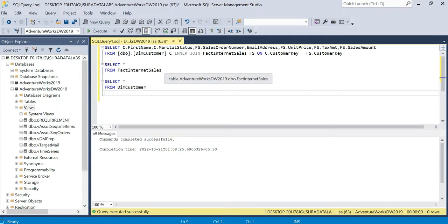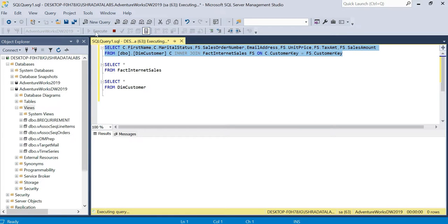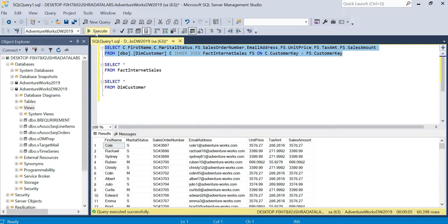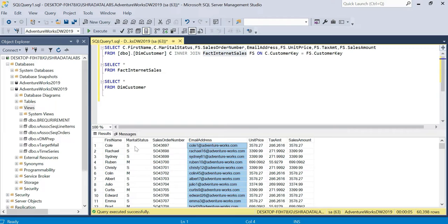If you join two tables, you have a SELECT statement. I will show you the two tables: one is the customer table and one is the fact internet sales table. The requirement is: first name, marital status, sales order number, email address, unit price, sales amount, and tax amount. This is the requirement.